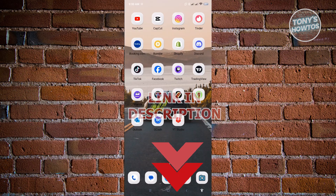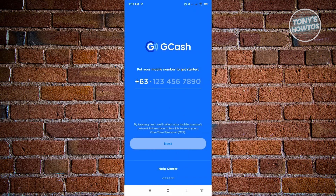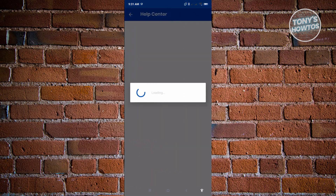So the first thing we want to do is access the GCash mobile application. You'll be able to see the login page for GCash, and typically at the bottom left of your screen you should be able to see a section that says 'Help Center.' Go ahead and select Help Center.